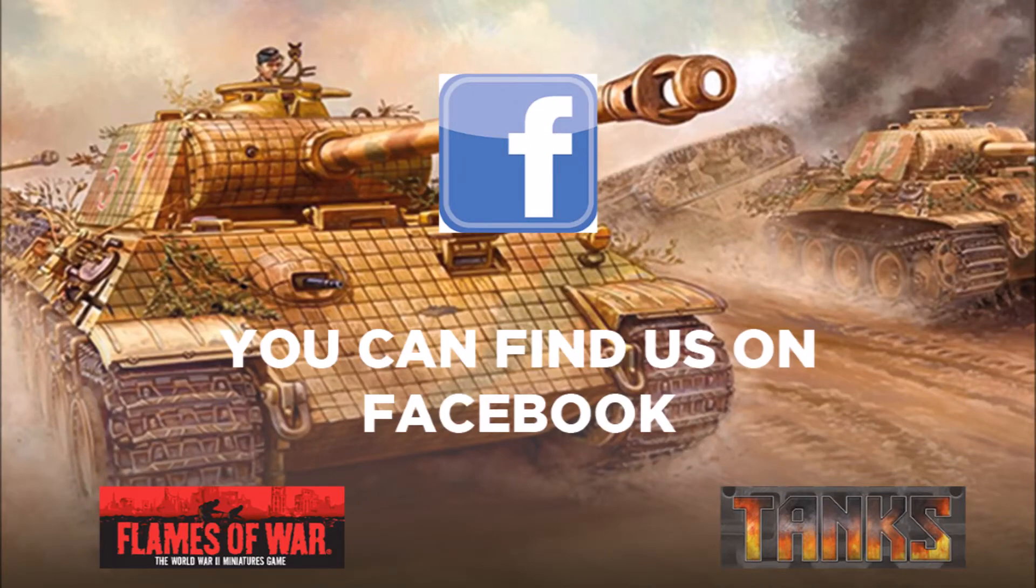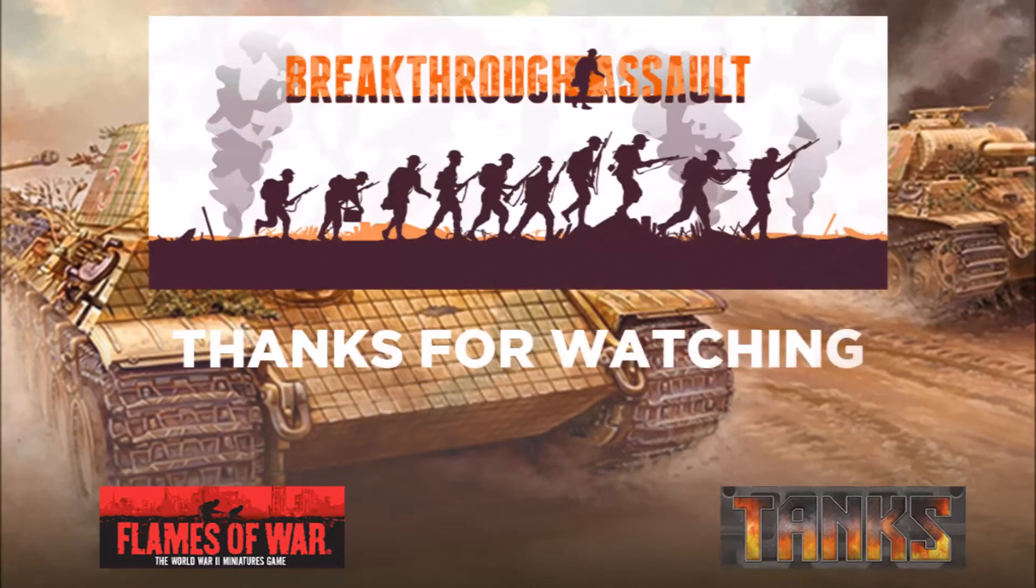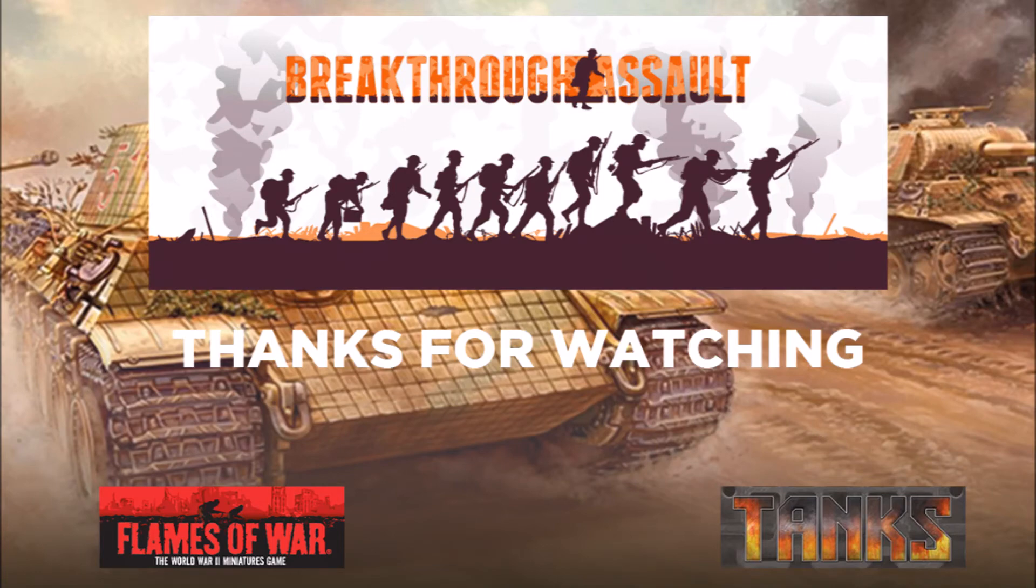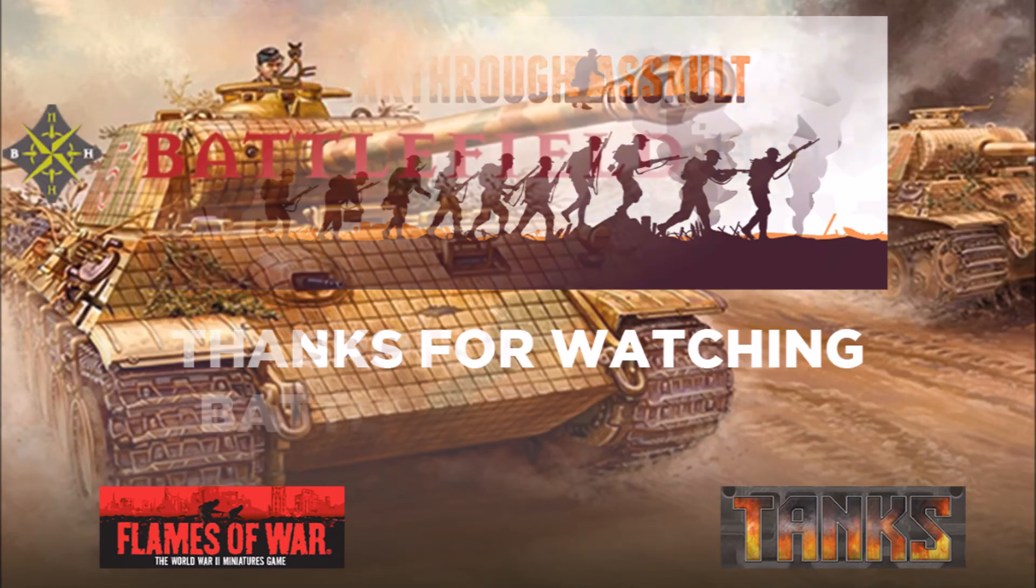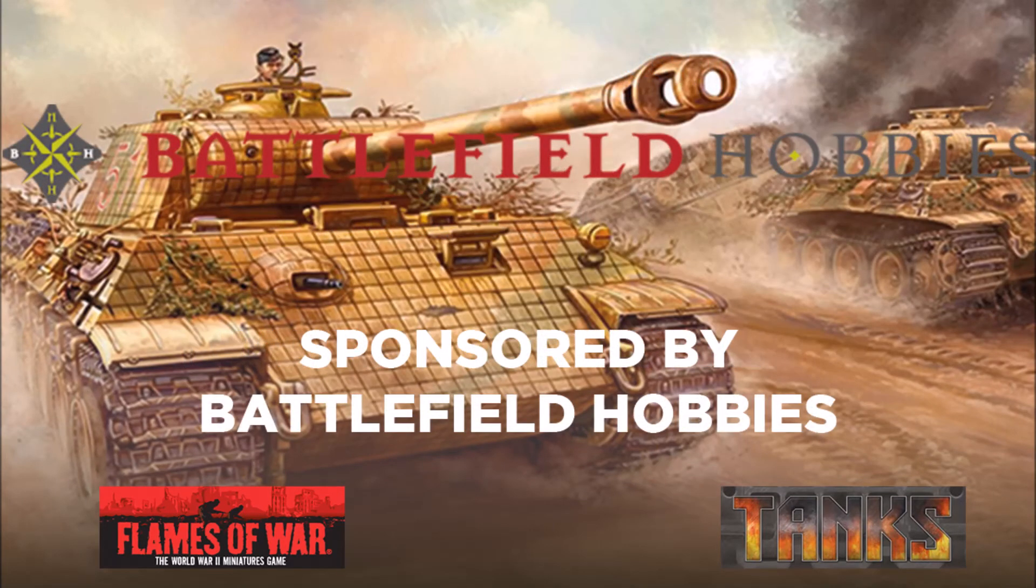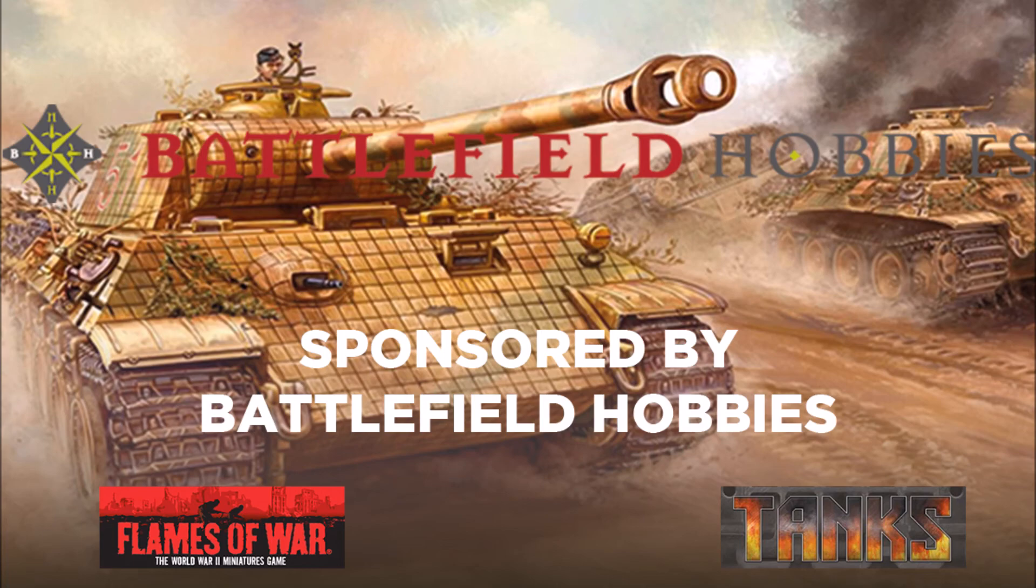Please stay tuned for more videos coming soon. I'll see you next time.